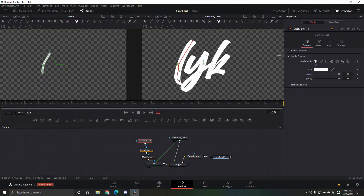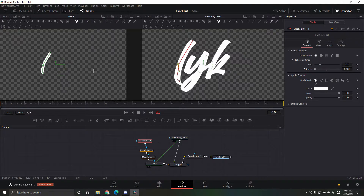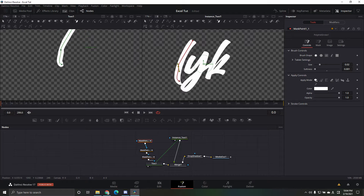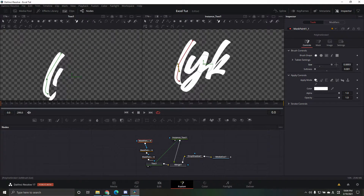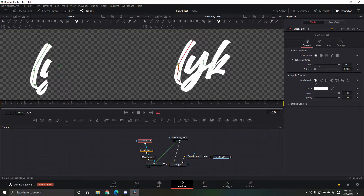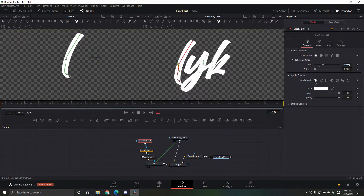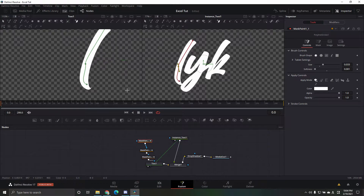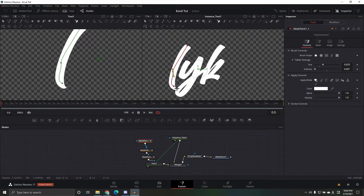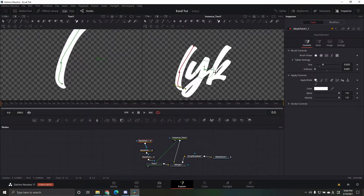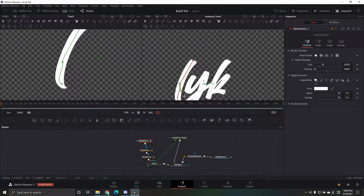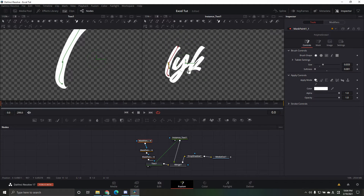After that, make sure your Inspector is open. Scroll and set the softness to zero. Zoom in and adjust the size — you don't want the Y to be coming in or overflowing. Adjust it so it's perfectly contained, not bleeding outside the letter. That looks perfect since it's not coming out past the Y.